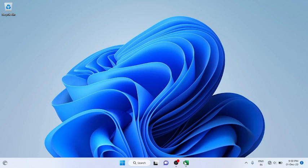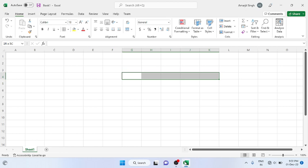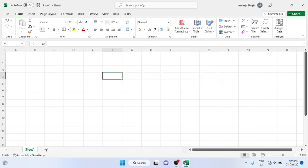Good evening everyone, welcome back to the new lab session of Excel. In this lab we'll see that sometimes you get a situation where you have to multiply, add, divide, or subtract the value of columns with the values of rows. Suppose if I write here in this column...